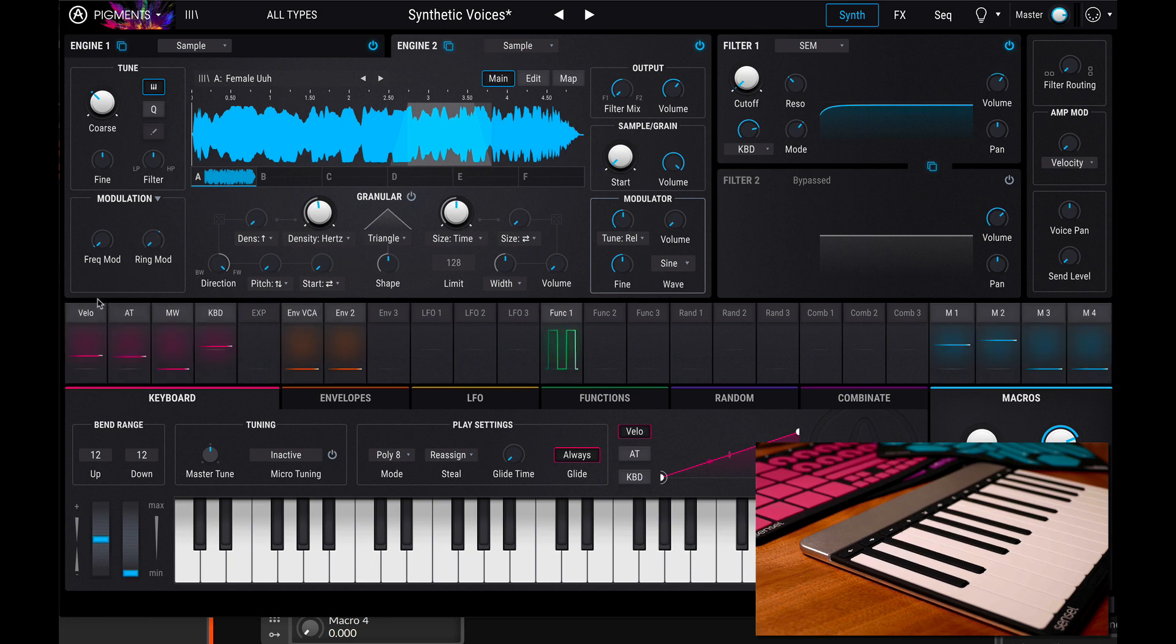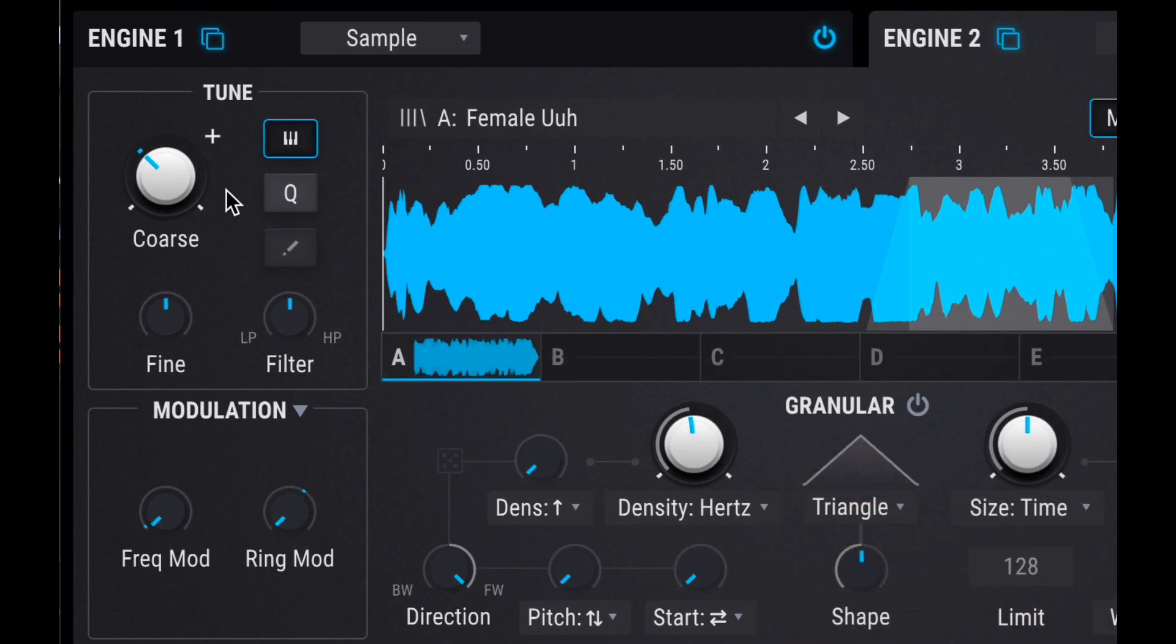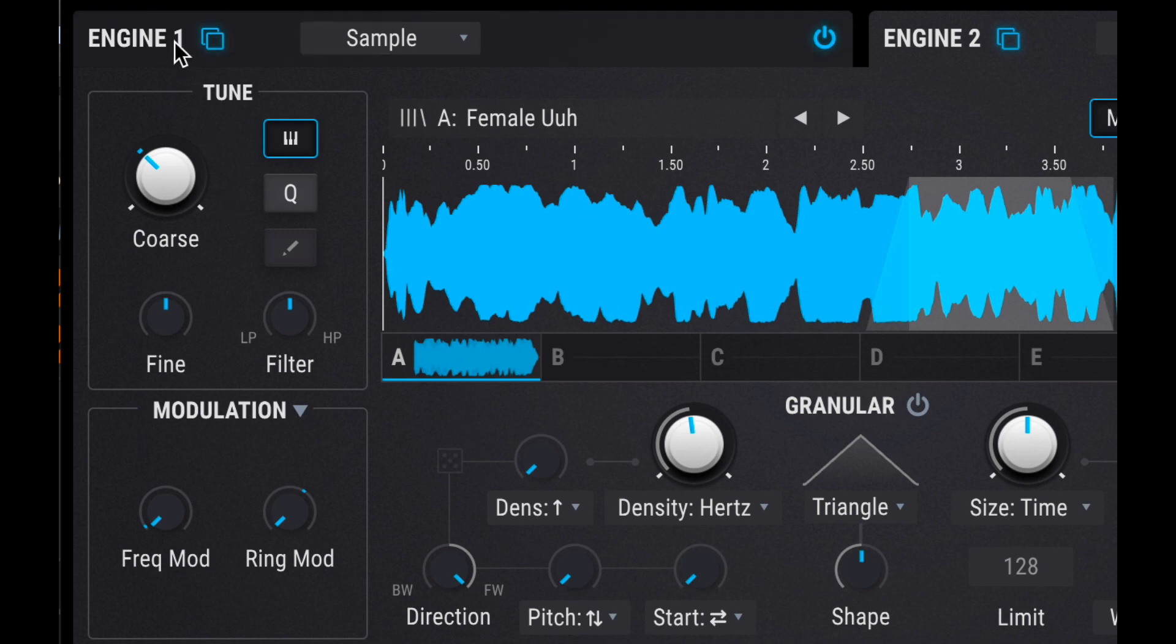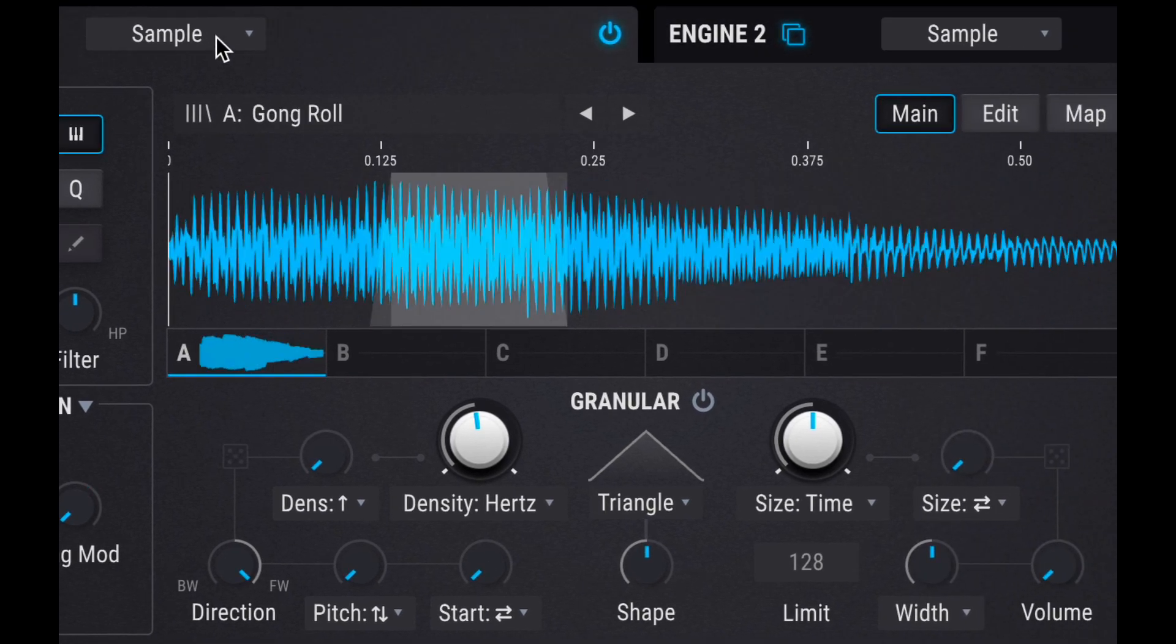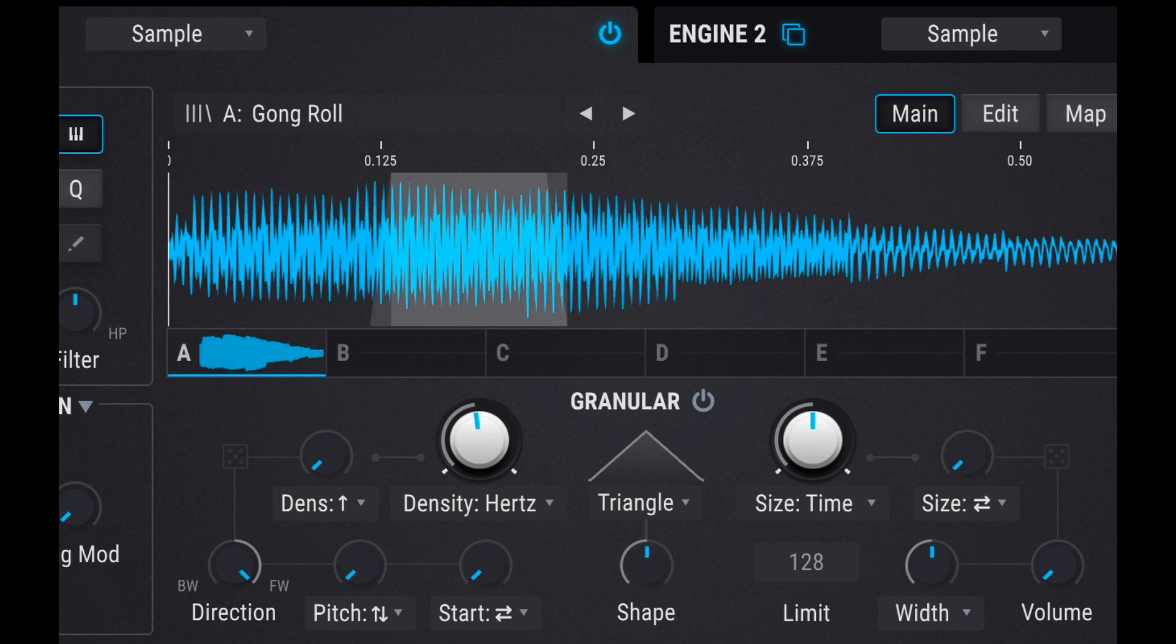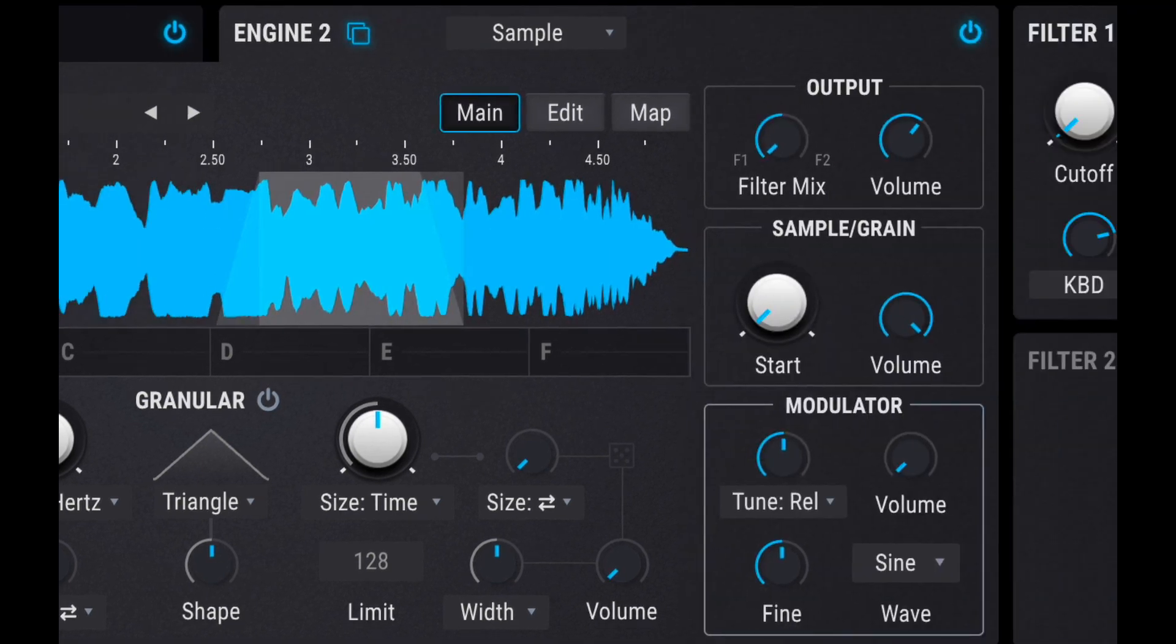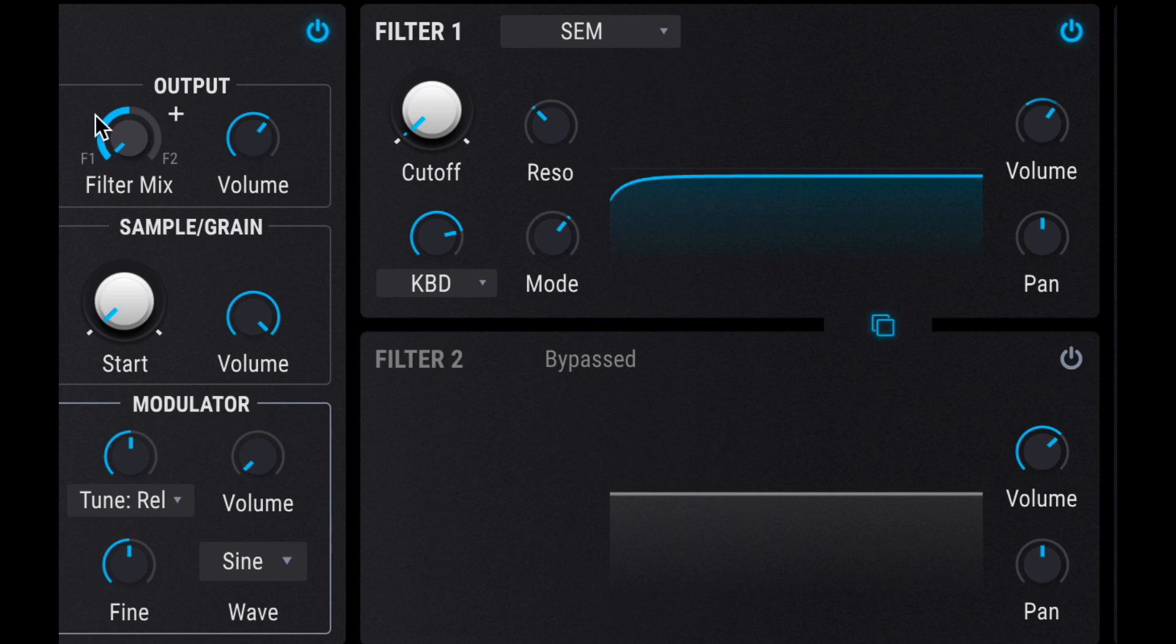But taking a look at the layout of pigments, we see we have our two synthesis engines and we have our options as we showed before. And then we have filters over here and we can turn them on and off and mix our filters from each engine.